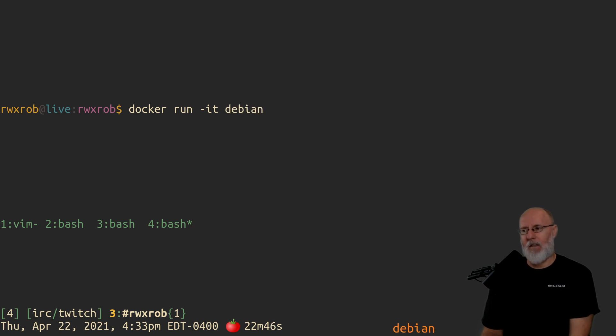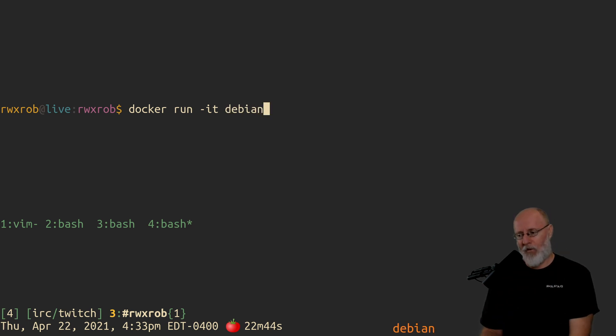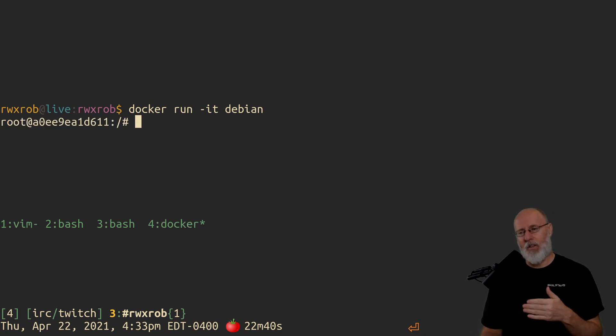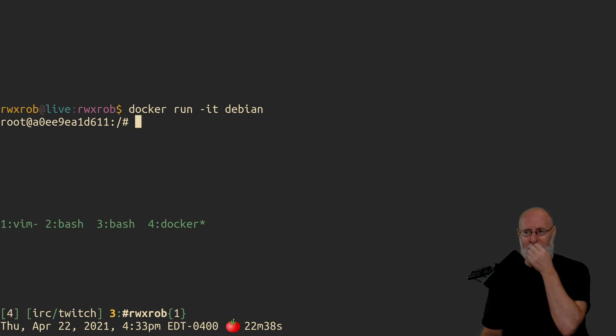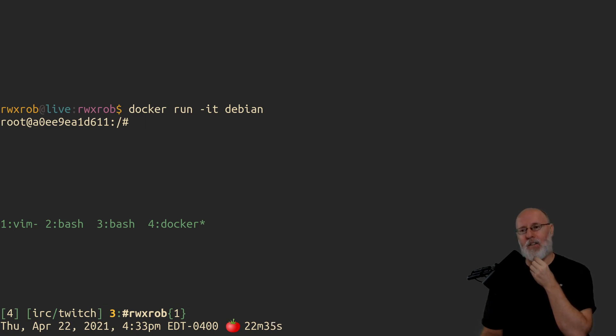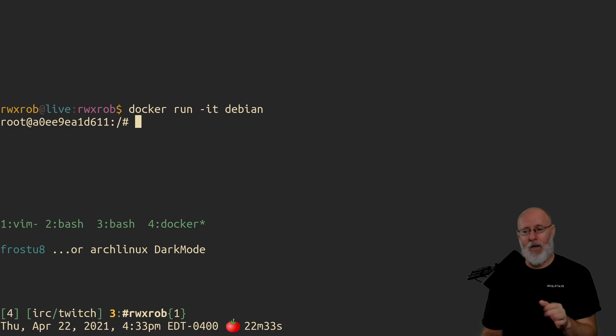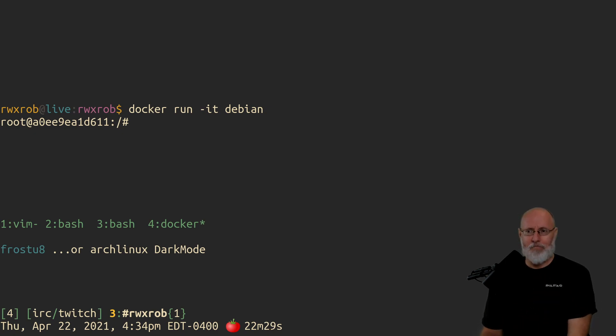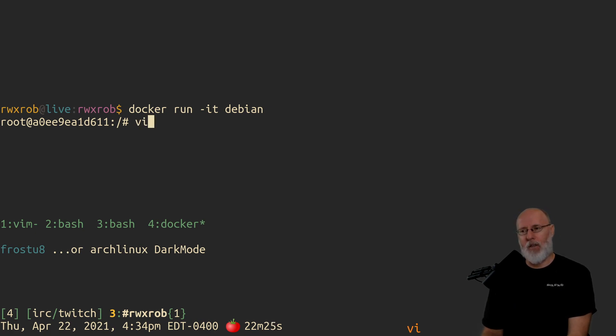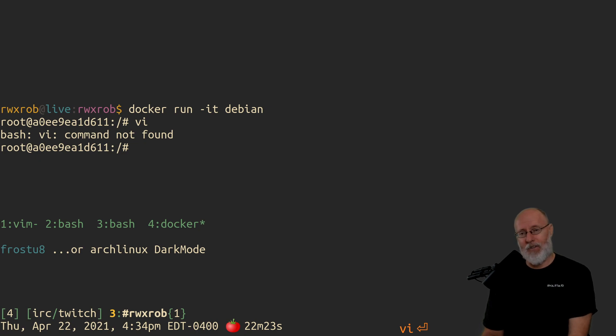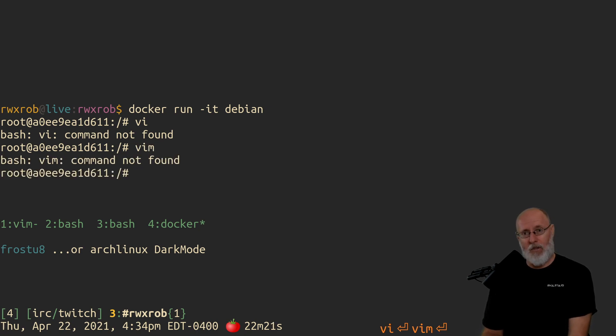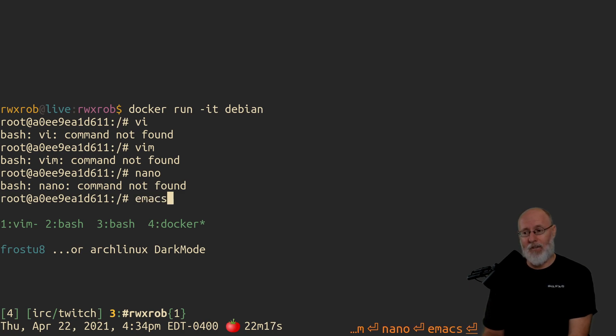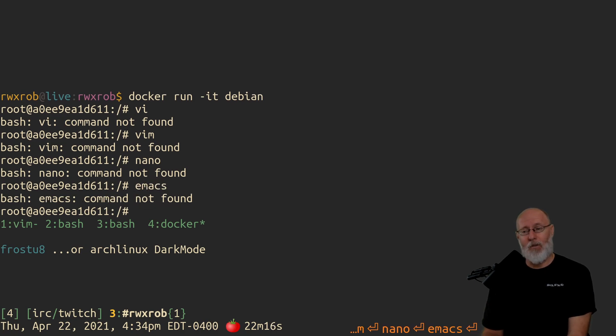And then just run it. All of these by default will start up a shell, so you don't have to worry about that. This downloaded the image and started up a container that is running as root, which is fine because it's a container. Here's some of the problems right here. You're going to try to run VI and it's going to be like I don't know where VI is. Vim? No. Nano? No. Emacs? No.